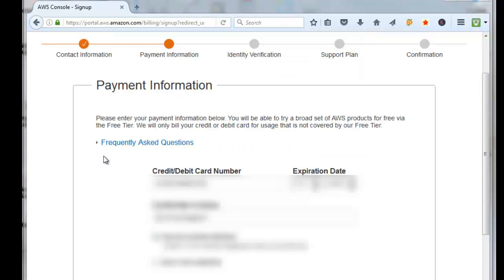Then you'll need to fill in your credit card information. This will only be used if you purchase some AWS products in the future that require payment. For what we're doing today it's free, but you still have to put a credit card on file.